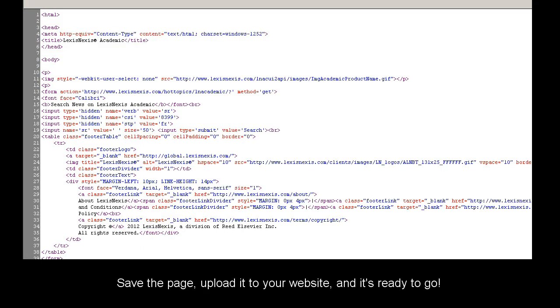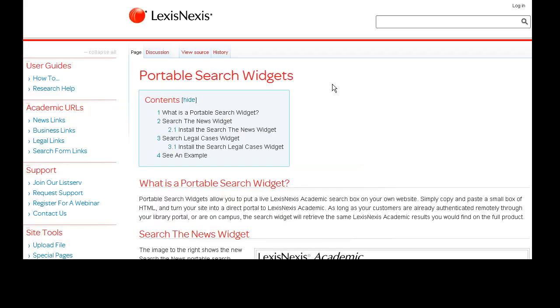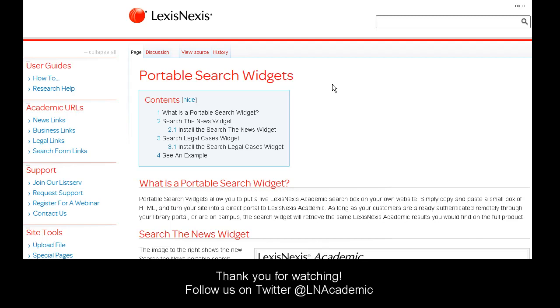Simply save the page, upload it to your website, and you're all set. That's how you use and install LexisNexis Academic Portable Search Widgets.